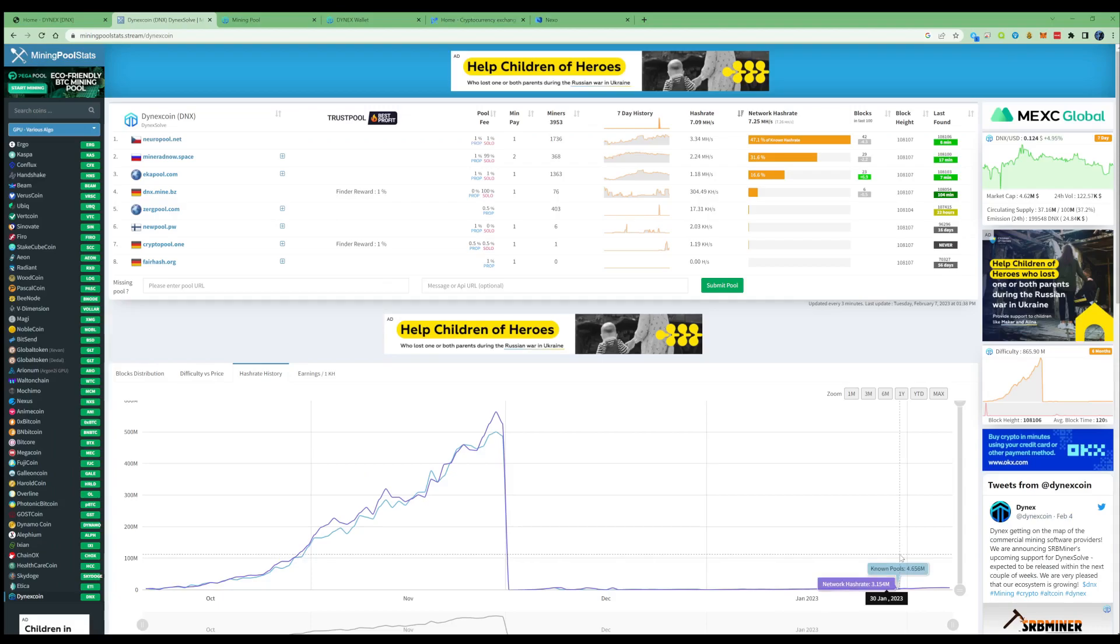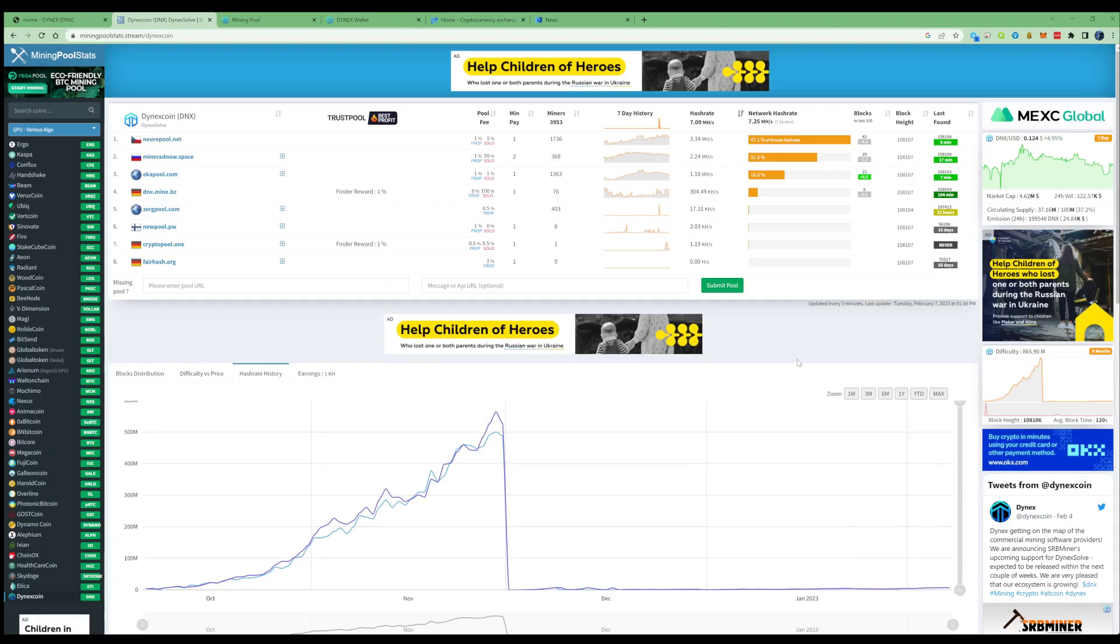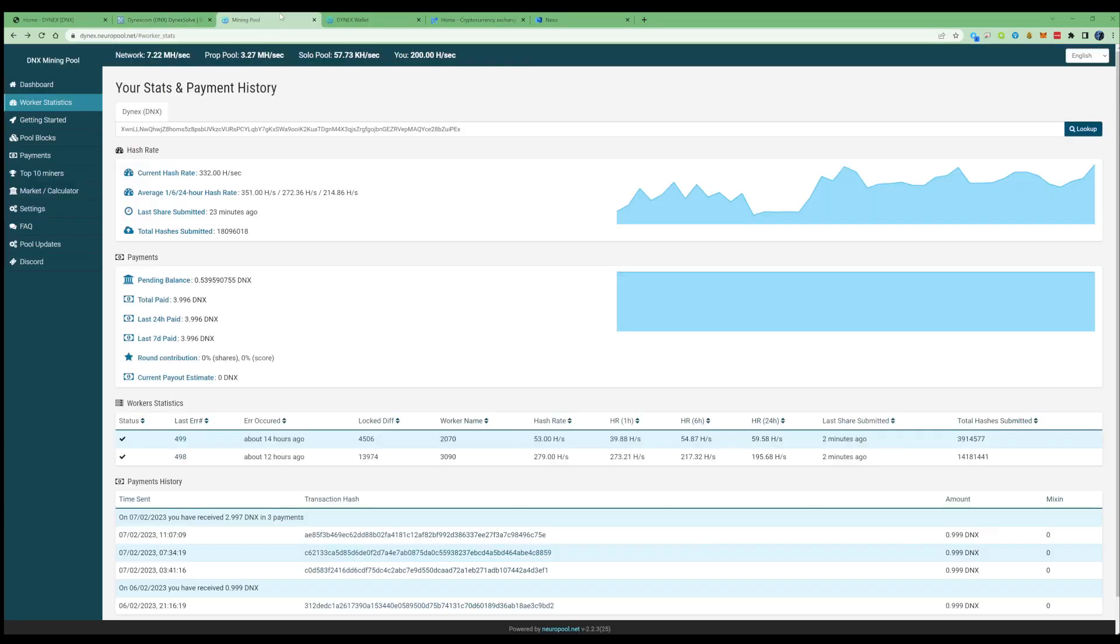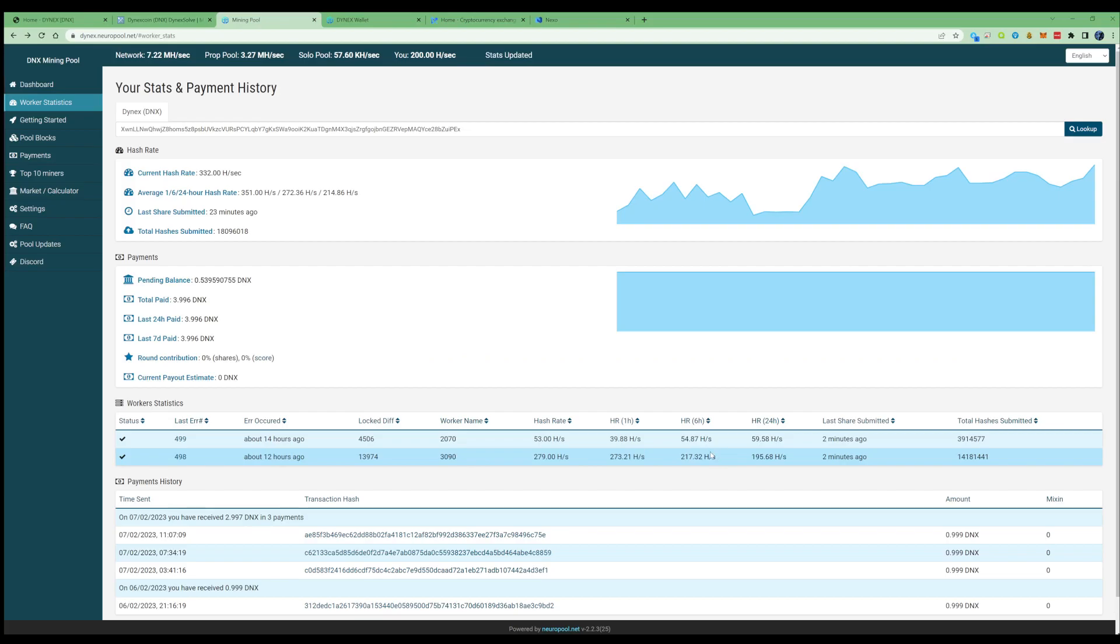When we take ourselves over to the pool, I'll show you exactly my setup. Make sure to understand that when it comes to averages, the average can show higher. I believe you do get paid on a higher hash rate. These are the correct hash rates for the 3090 and the 2070.